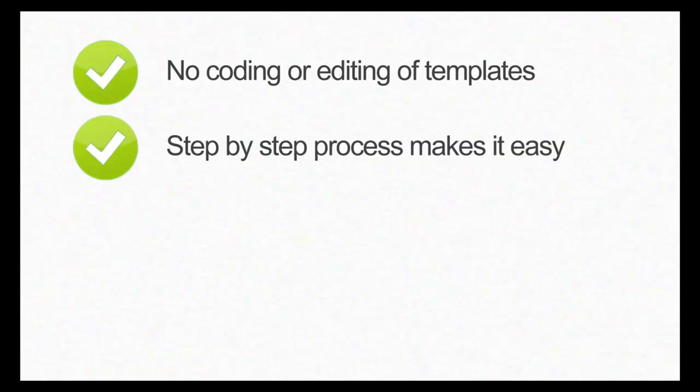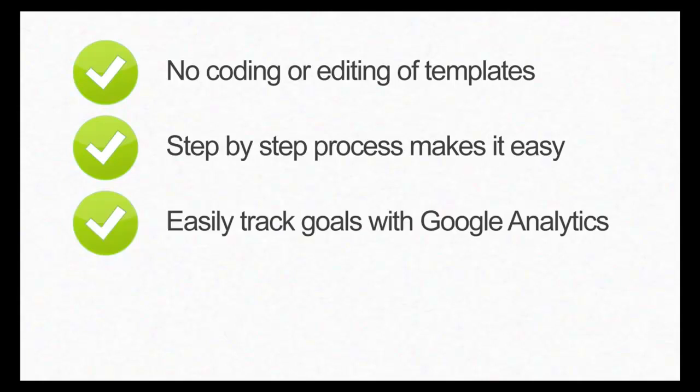There is a step-by-step interface that guides you through setting up split tests. You can conveniently track your outcomes using Google Analytics goals.